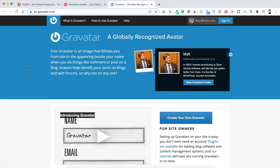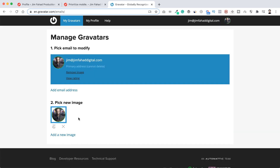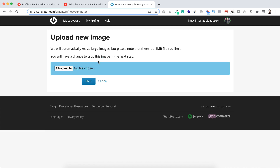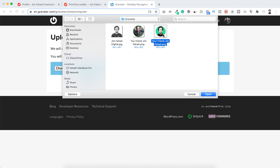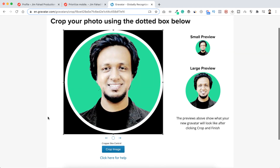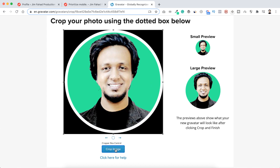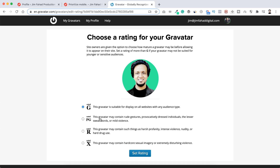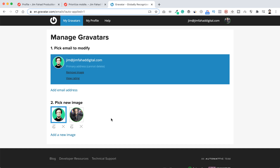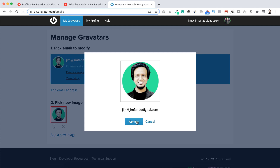If you want to change your Gravatar image, just go back to gravatar.com and sign in. Click 'Add a new image', then 'Upload new', and choose a file. I'll pick a new image and click 'Open', then 'Next'. You can crop it by dragging if you want, but I'll keep it as is — click 'Crop image'. From here, select the rating for your Gravatar — always select the G-rated option. Click 'Set rating'. To delete your old image, click the X and confirm. Then click the new image and confirm.